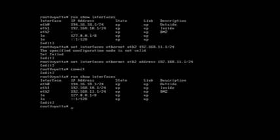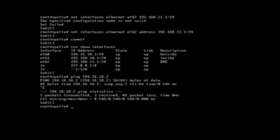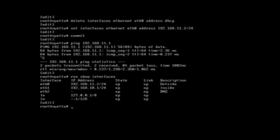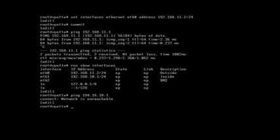Okay, now you can still ping 194.16.18.2. Okay, how about you, can you ping 194.16.18.1? Network is unreachable.